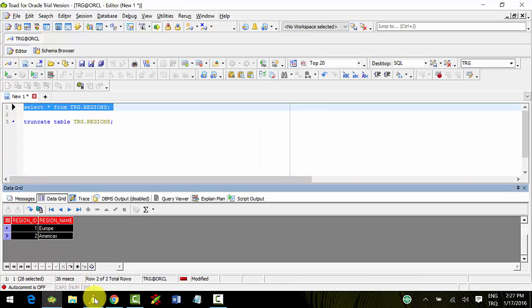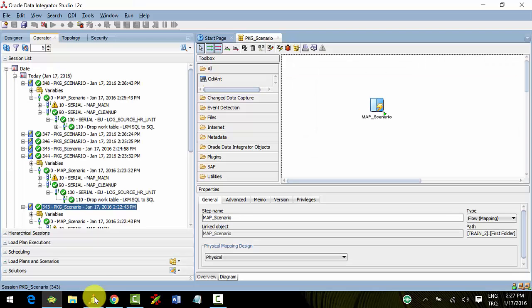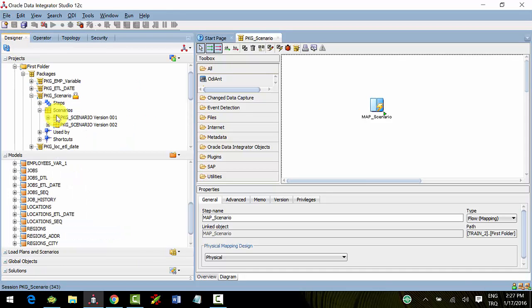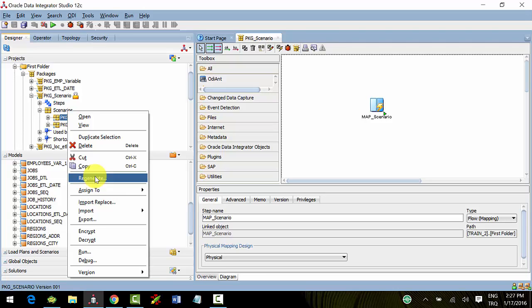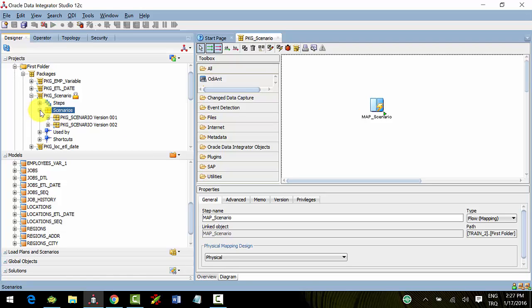As you can see in this section, you mustn't forget to regenerate if you change something in your objects - packages, interface mappings, or procedures.